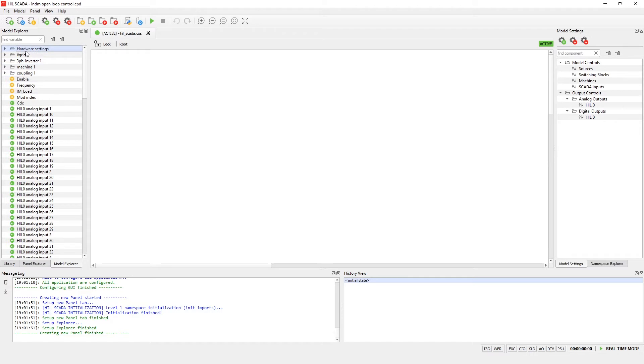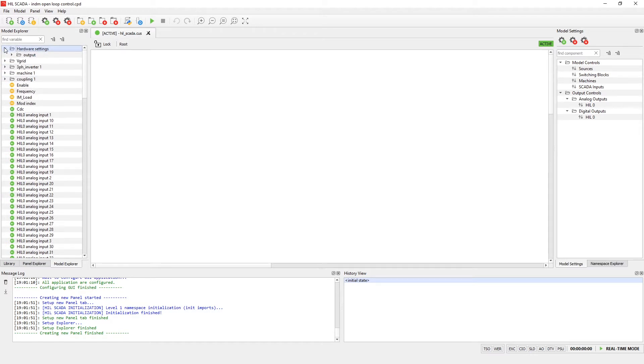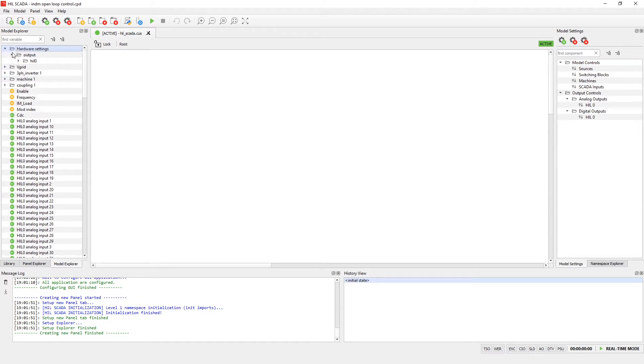Under the hardware settings we can see all the analog and digital outputs of our hill device.